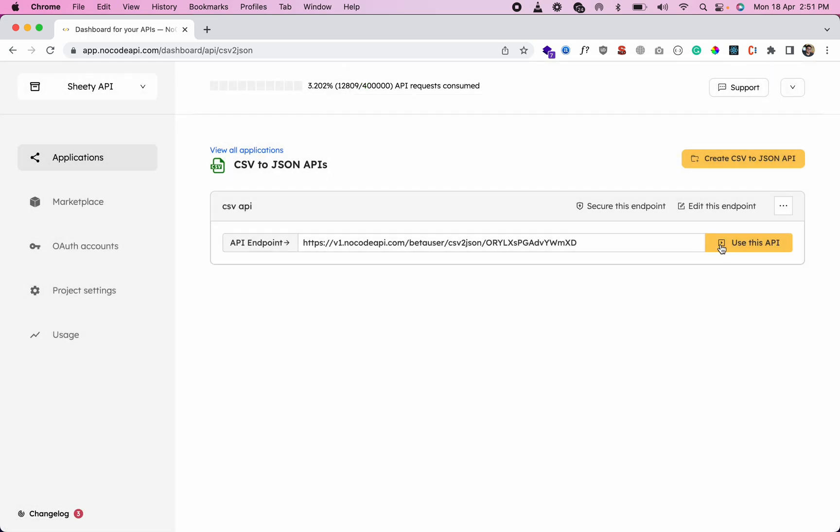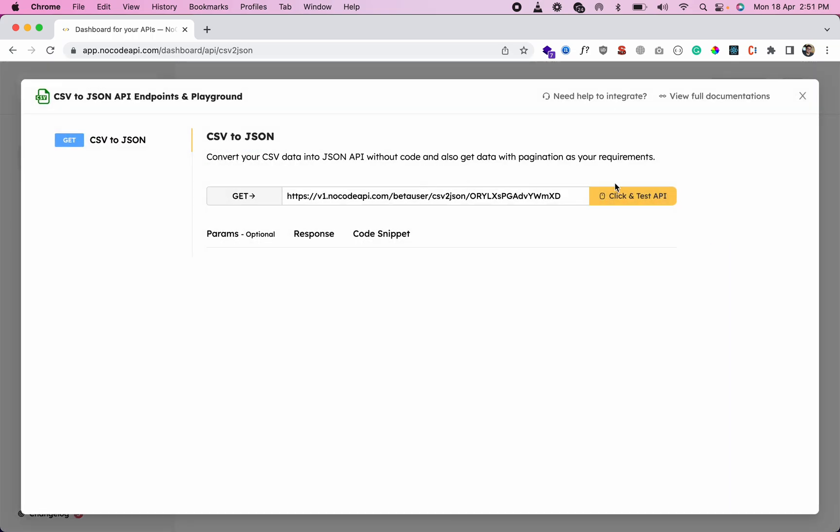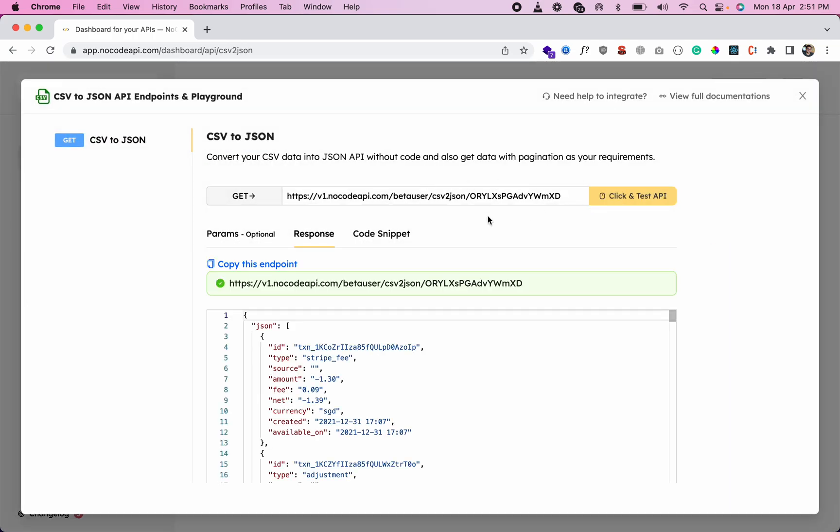Click here to test it. You'll get this endpoint to retrieve your CSV data as JSON.